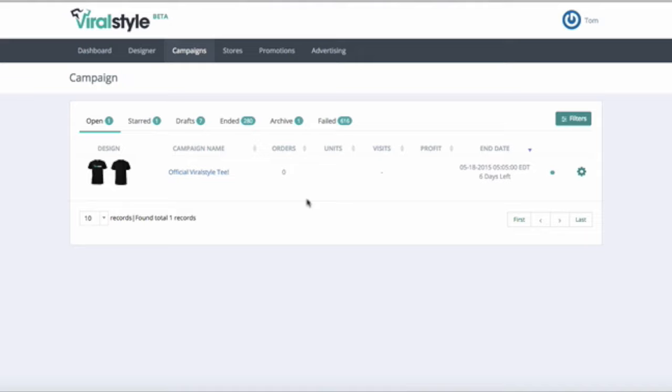On the campaign feed, you will have a quick look at your numbers. You'll see the number of orders, units purchased, visits, amount of profits, and how many days left in the campaign.